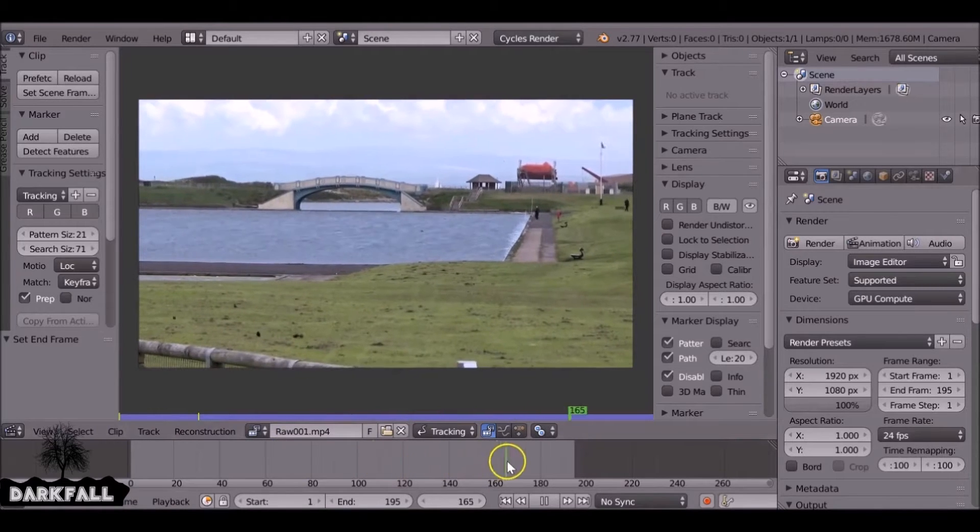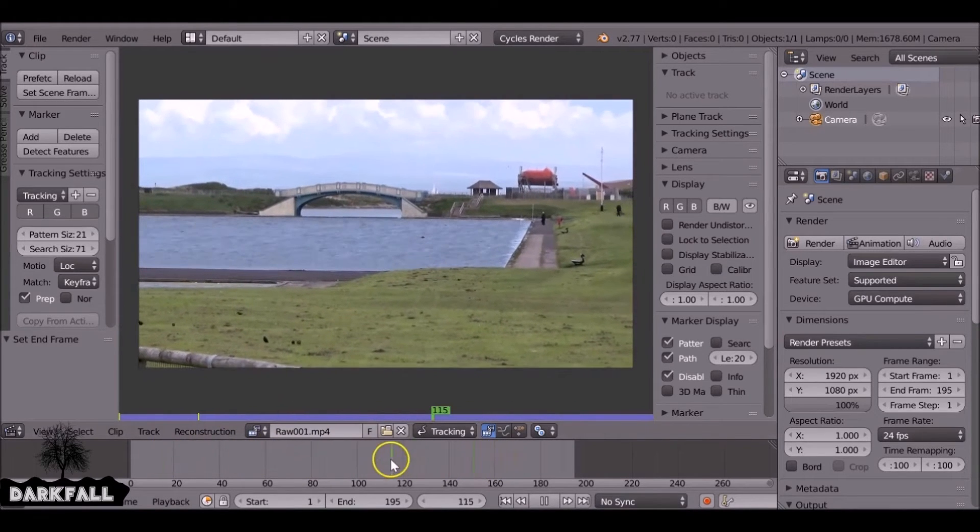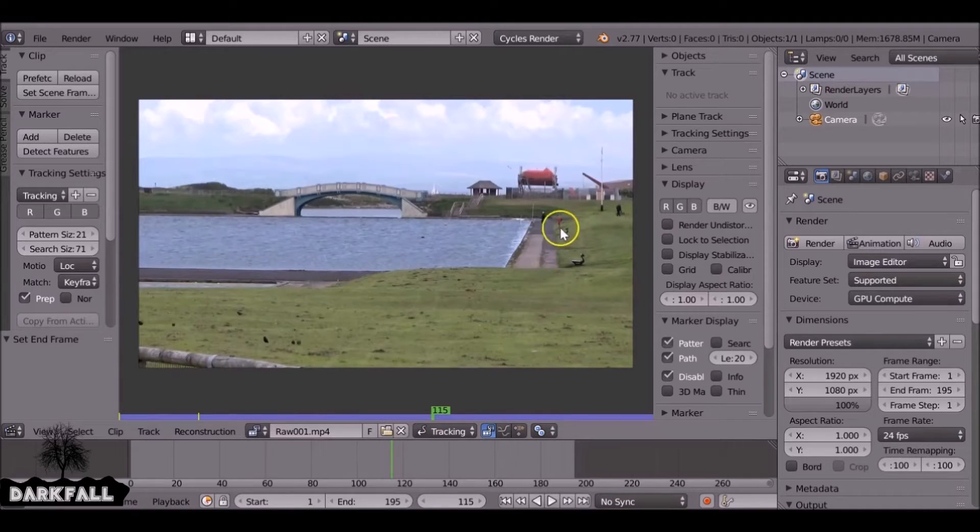So what we need to do is set two markers and these are going to handle the stabilization and the rotation for the footage. So to do that we need two markers.